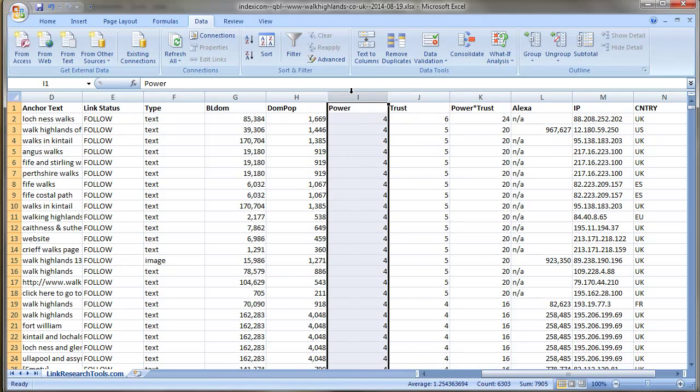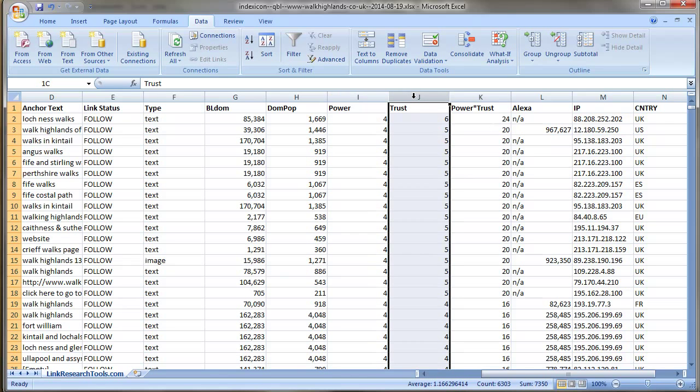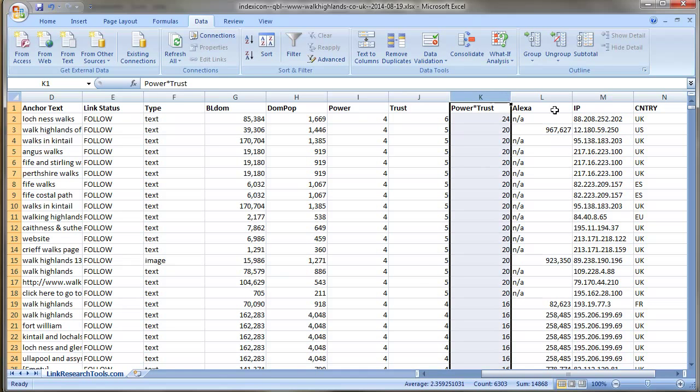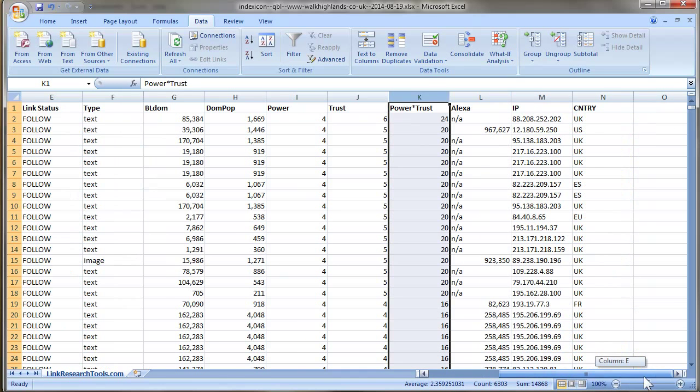And the two multiplied together are Power Trust, which is a very good metric to look at. Source, got the Alexa rank here, the IP address, and the country where the website originates from.